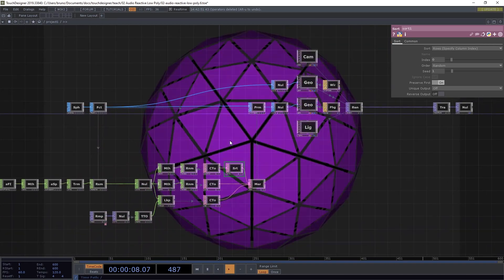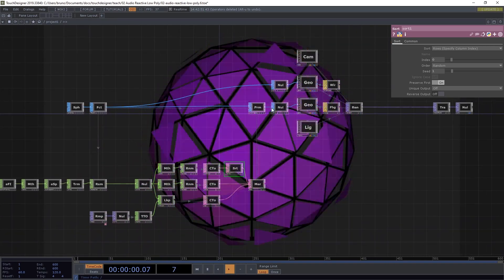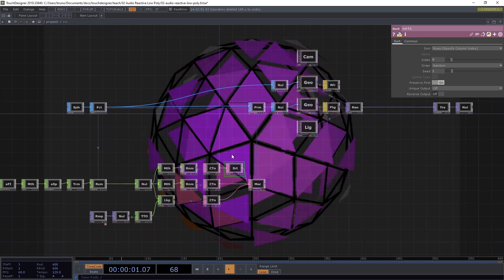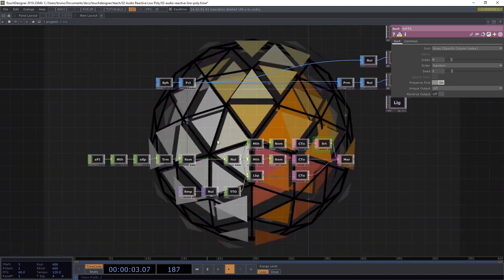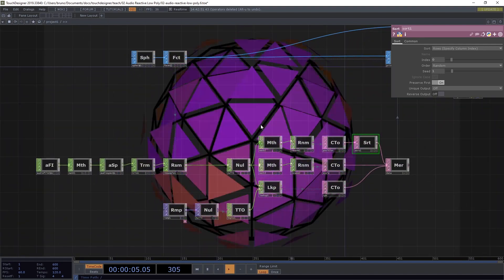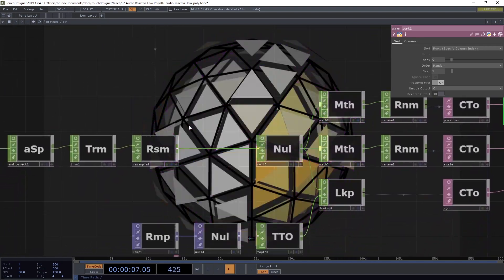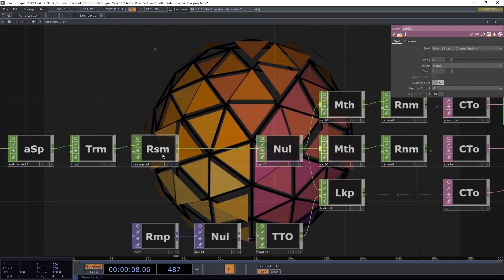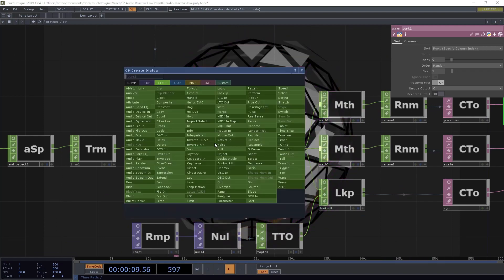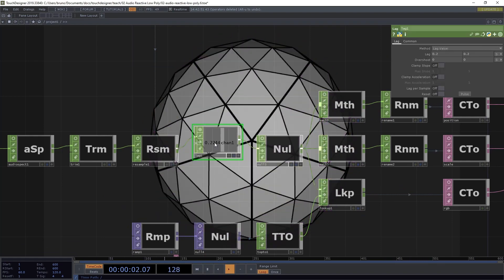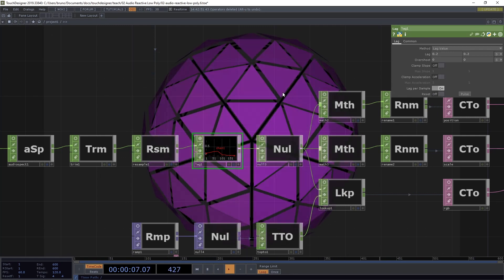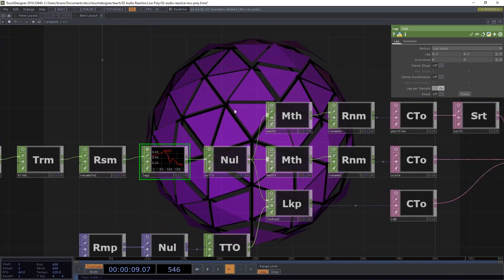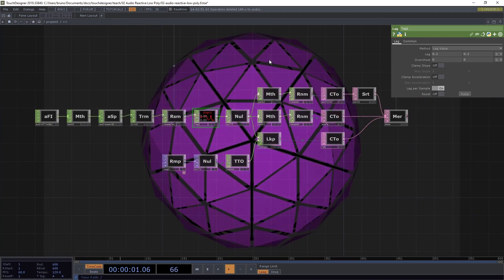Okay, so now it's looking a bit better, but it is a bit frenetic. So we need to smooth out these values a bit. So we can do that here. After our resample, we can insert a lag chop. And we need to toggle lag per sample. Now things are a bit more under control.